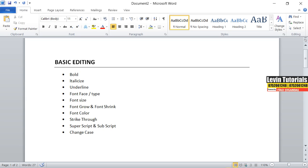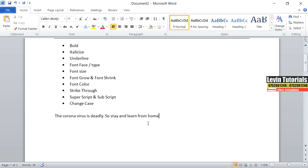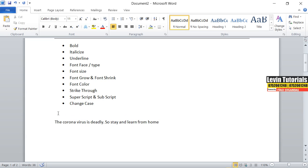Let me type an example of some text: 'The coronavirus is deadly, so stay and learn from home.' So this is our text. Assume you have been given a paper and they start telling you to bold this, do this and this. So let us look at number one — we are going to look at bold.